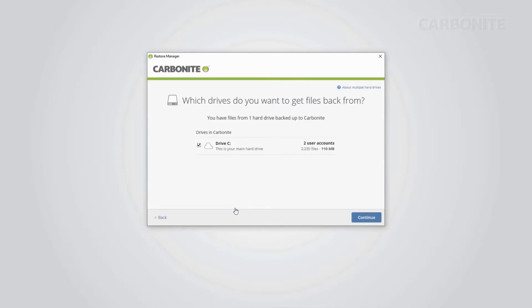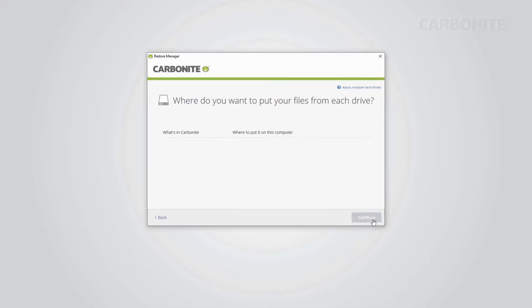You'll see the hard drives that have been previously backed up, number of user accounts, number of files, and the size of your backup. Click Continue.